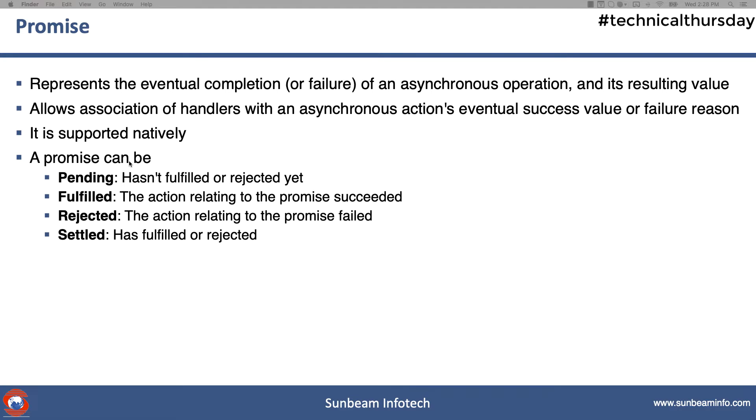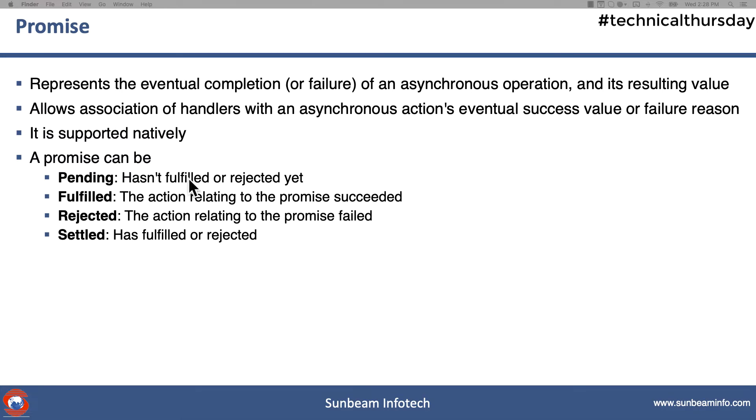Let's imagine the same scenario again. Your boss promised you to increase the salary, but it's not increased or rejected, so this promise is in a pending state. If the boss likes your performance, he is going to fulfill your promise and your salary will be increased. If the boss is unhappy with your performance, then the boss is going to reject that promise.